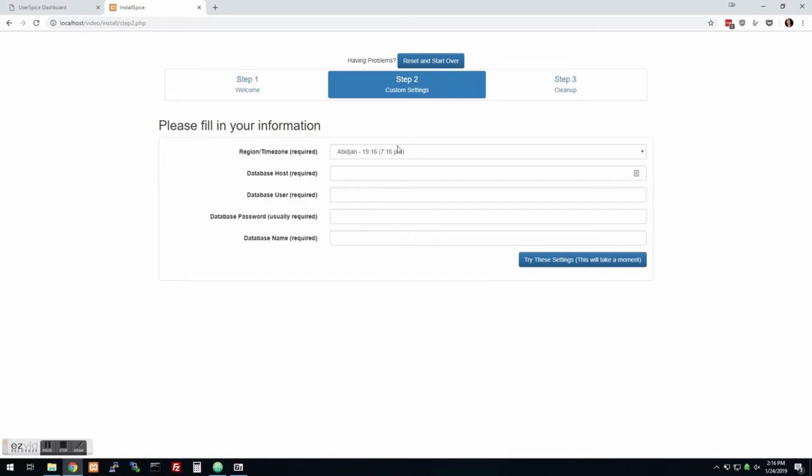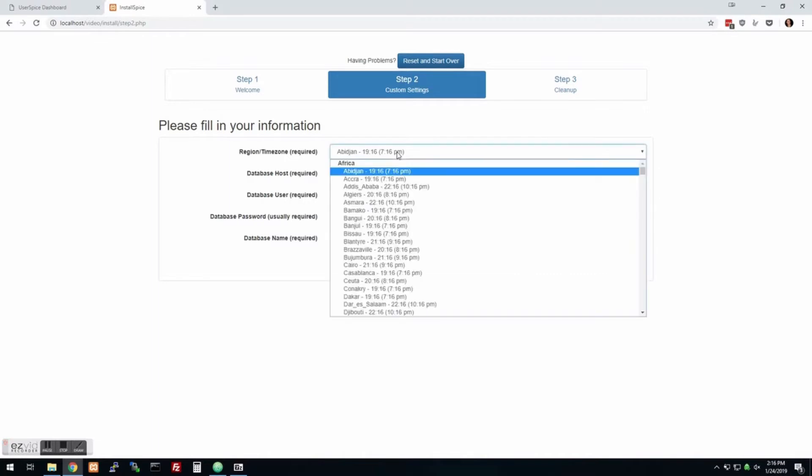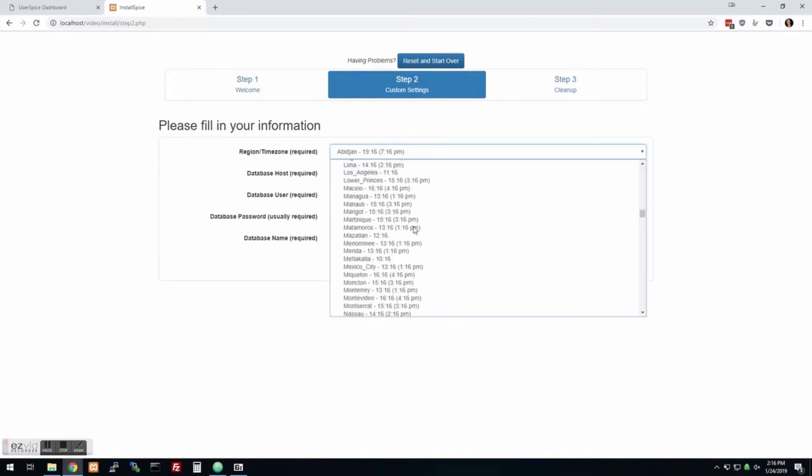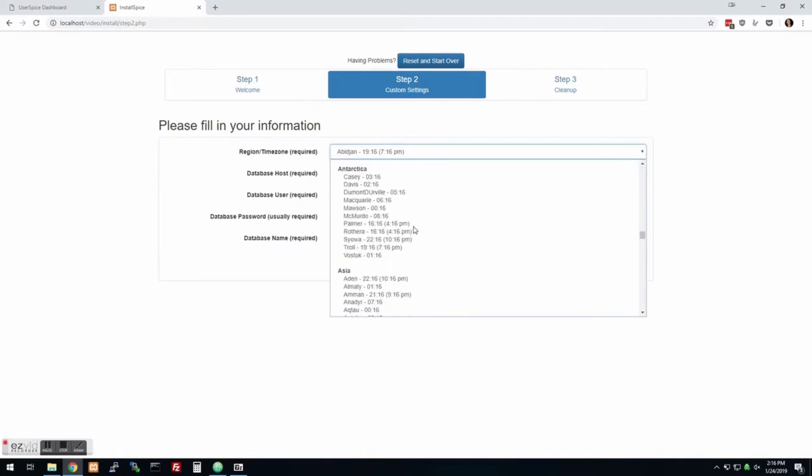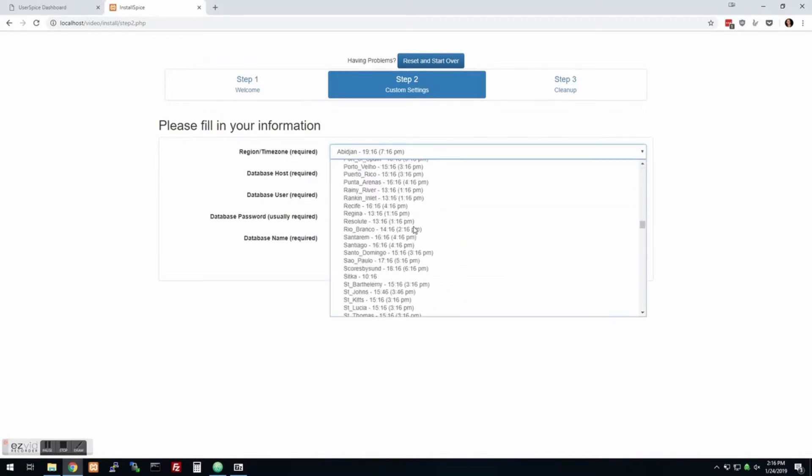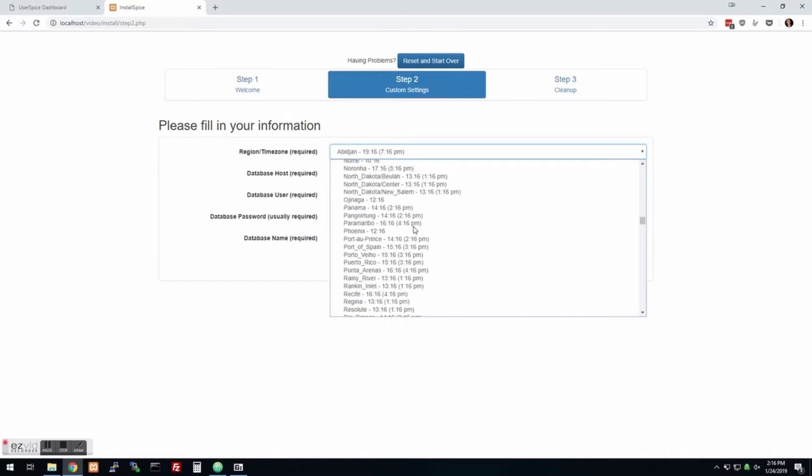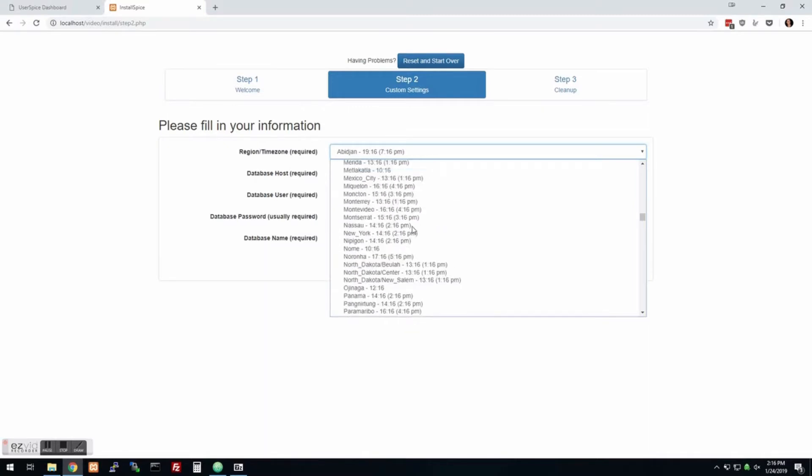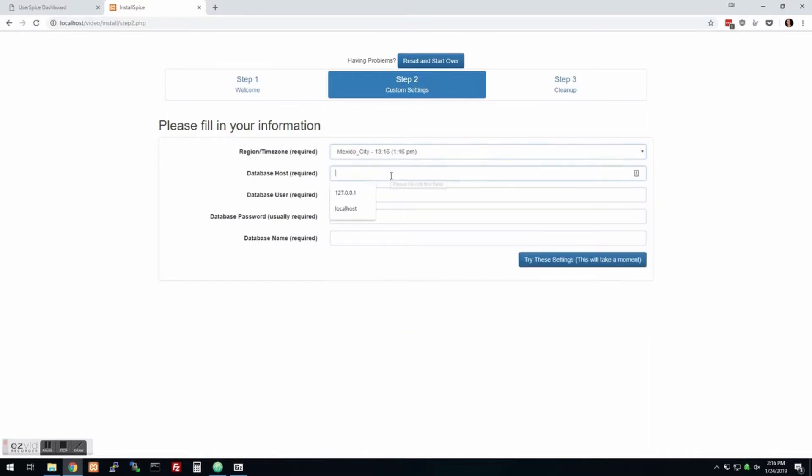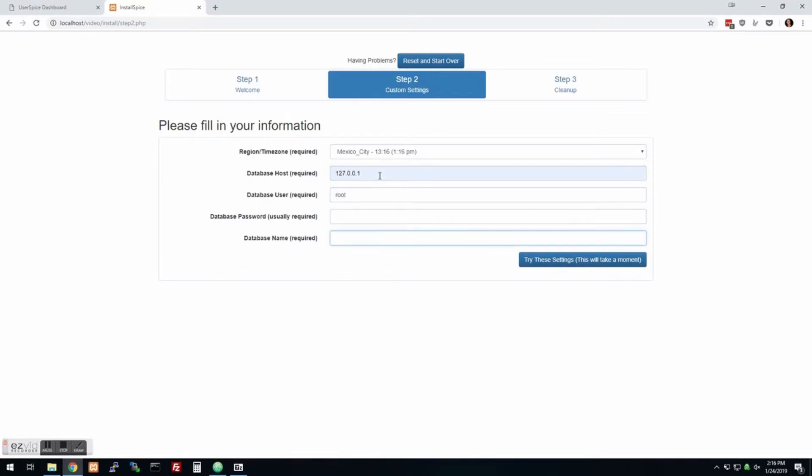It's a good idea to make a database first, so go to your web host and make a database. But UserSpice has the ability where if you have permission from your database user, then you actually don't need to create the database in advance. I'm going to show you that because I think it's kind of cool. So we're going to go ahead and pick a time zone. Let's say we're in Mexico City. My username is root, I don't have a password, and we're going to say, let's make a database called video.